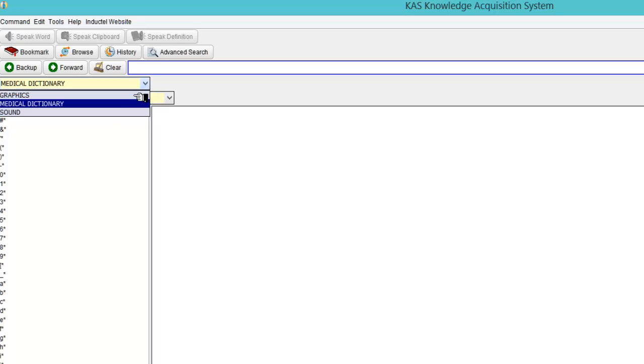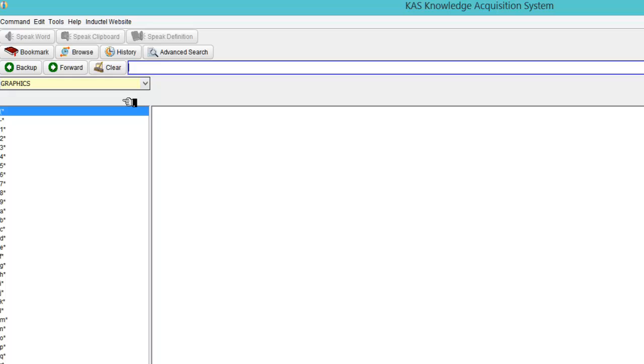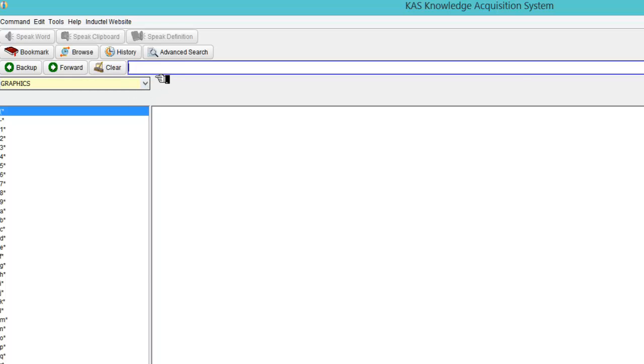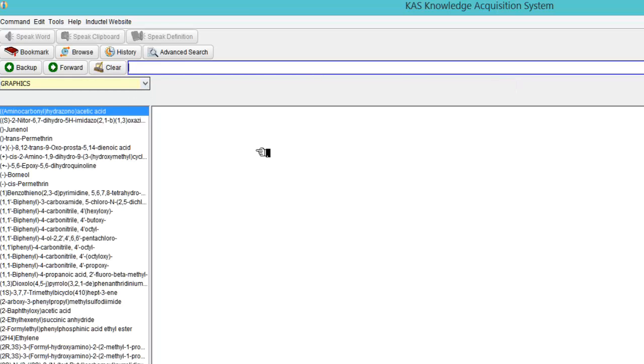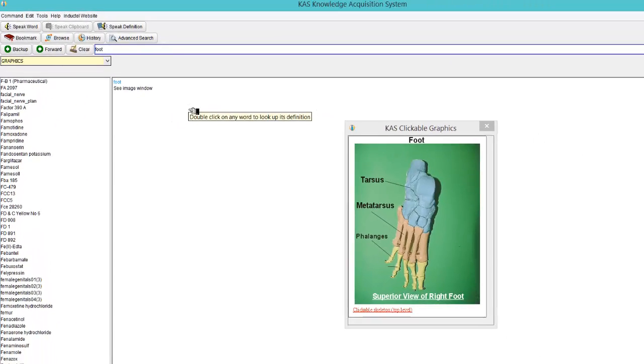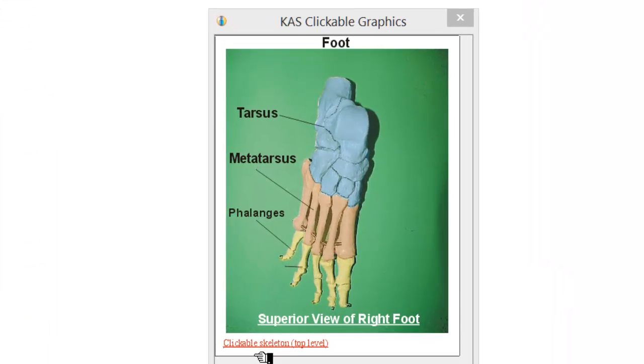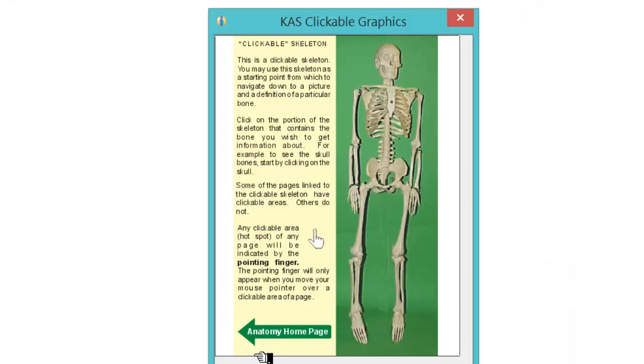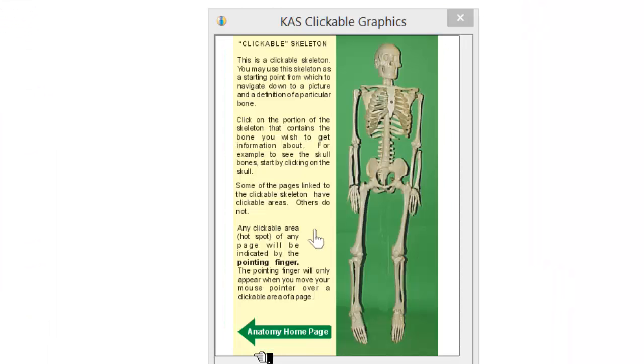Now I'm going to select graphics this time. In my menu at the top. And let's go graphics. I'm just going to type in foot. Quite general. And then you'll see it gives me a skeleton of a foot. Now if I clickable skeleton top level. Then it goes to a higher level. So as you can see a really useful option.